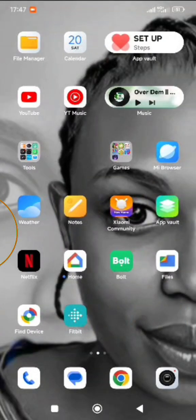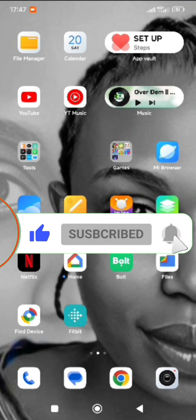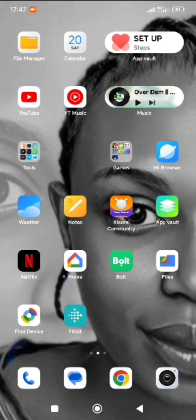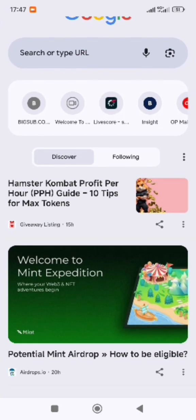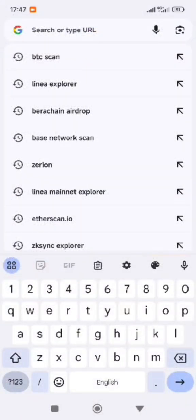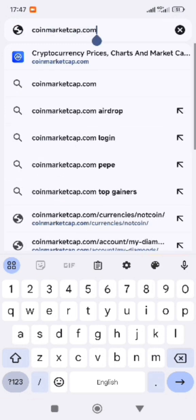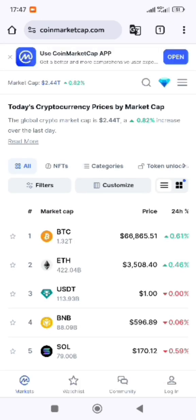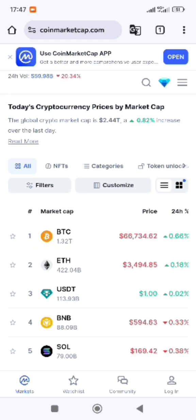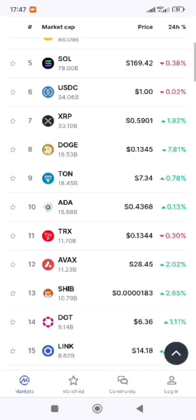Hello guys, welcome back. Today's video I will show you how to get a contract address from CoinMarketCap. It is very simple. Go to your Google Chrome or any browser and search for CoinMarketCap. With CoinMarketCap you can also check coin prices.